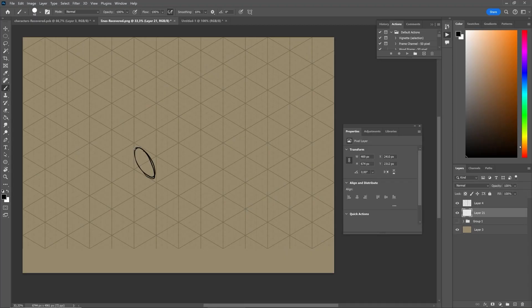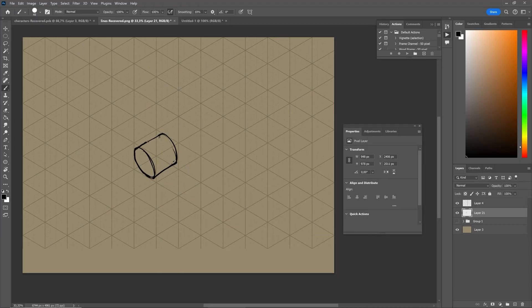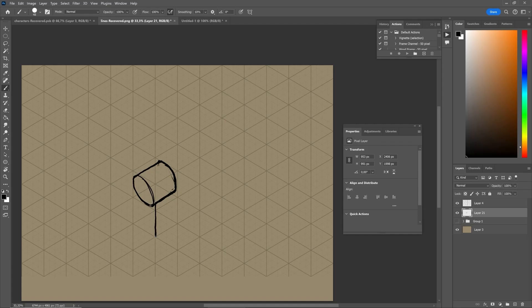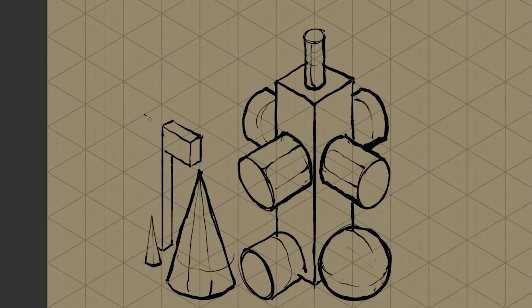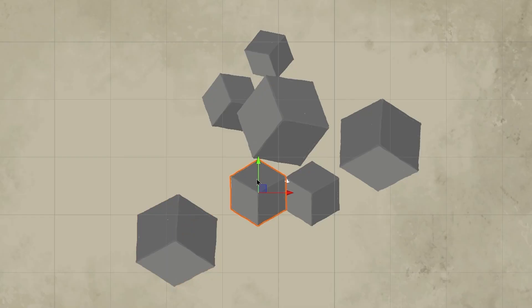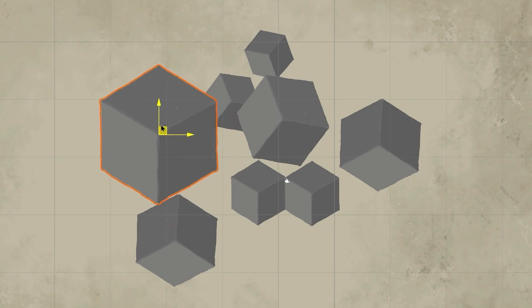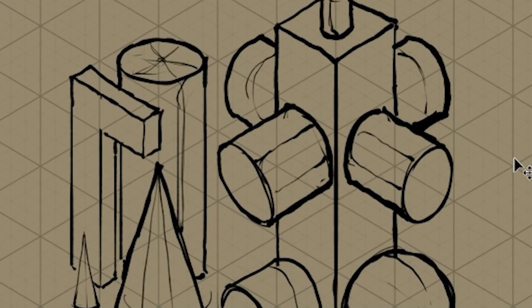So I suggest you pause the video here and practice drawing a bunch of simple shapes, varying in size, length, and angle. This is key because everything else we'll be making is simply based on the manipulation of these primitive shapes.